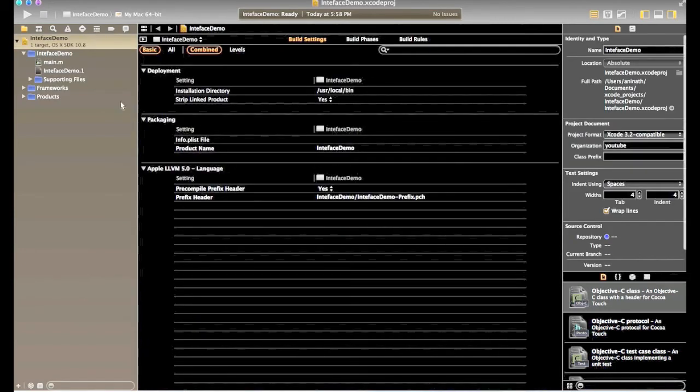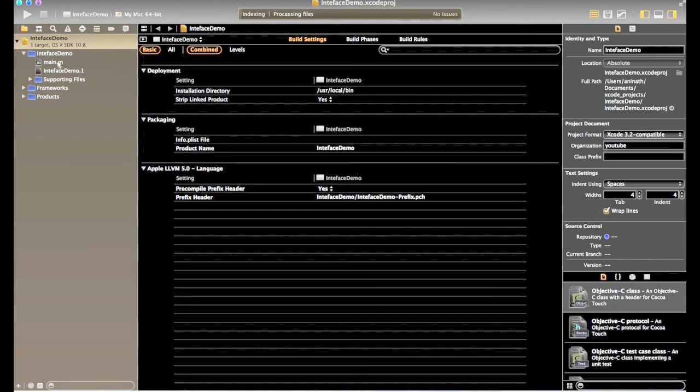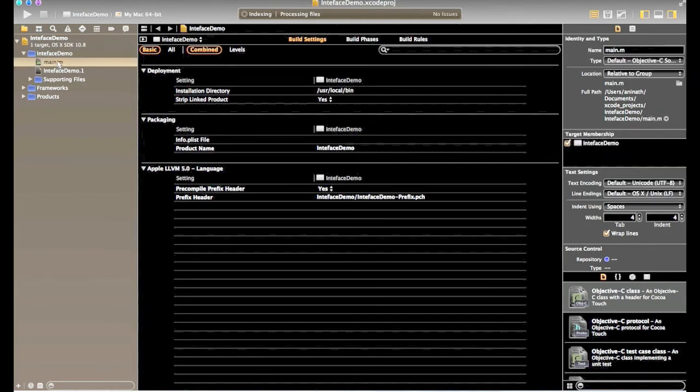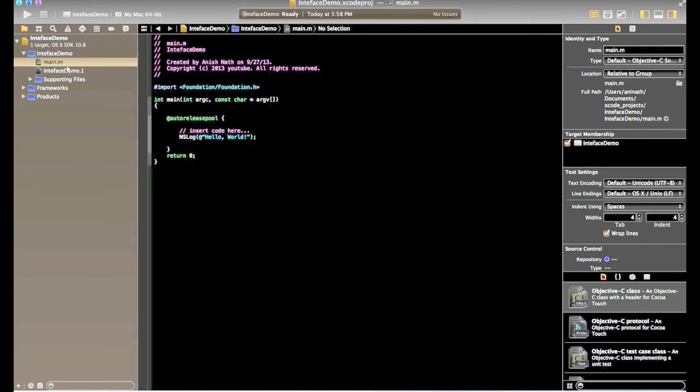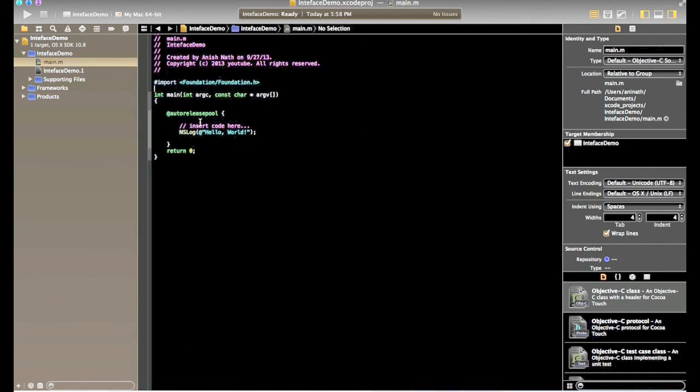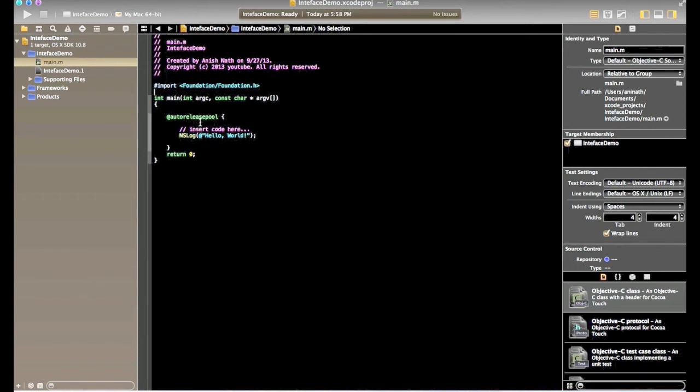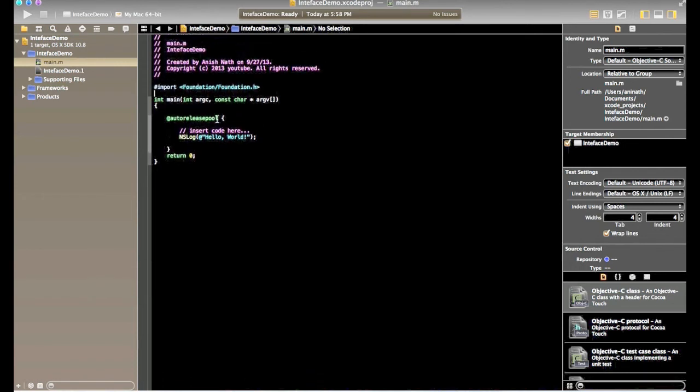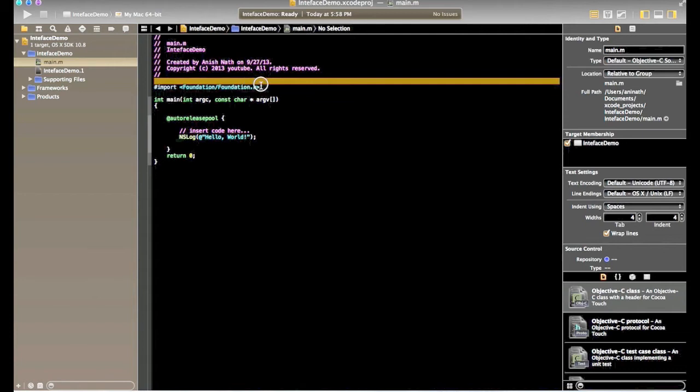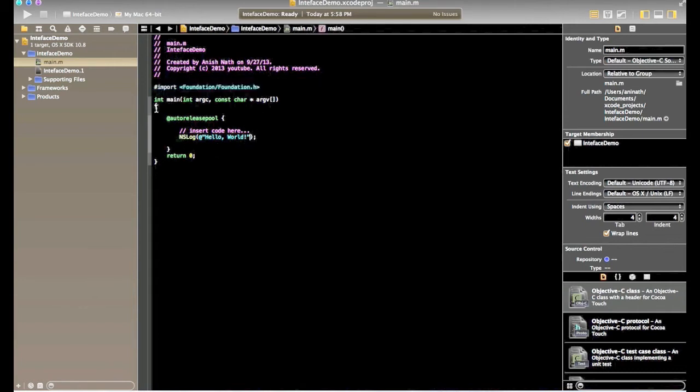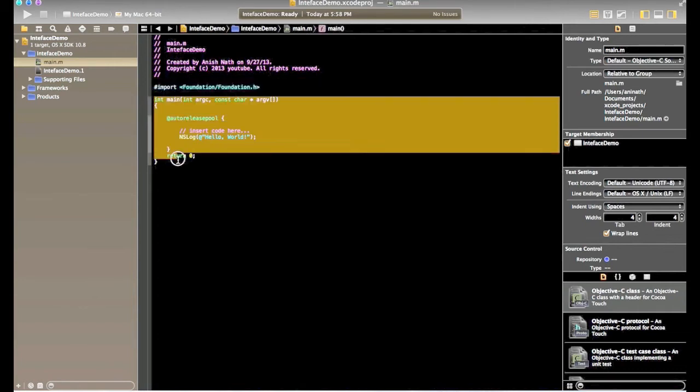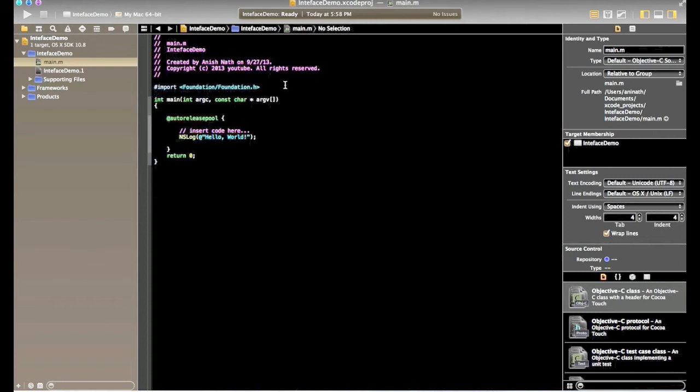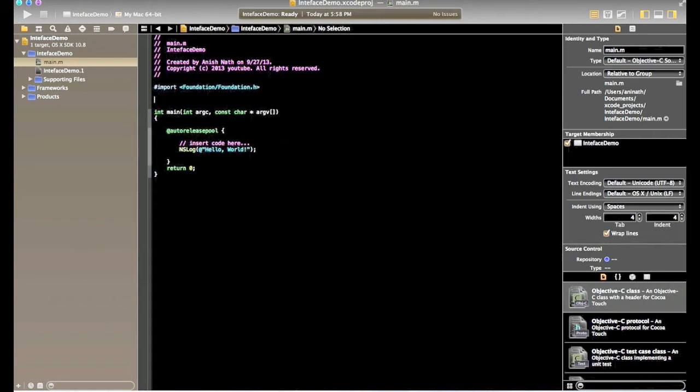By doing so, a project will be created with main.m in Objective-C file. When I click this, sample code will be present. Start with import foundation and foundation.h which means that we have already imported all the foundation classes. And I have one main function on it. So we will create interface on this file.